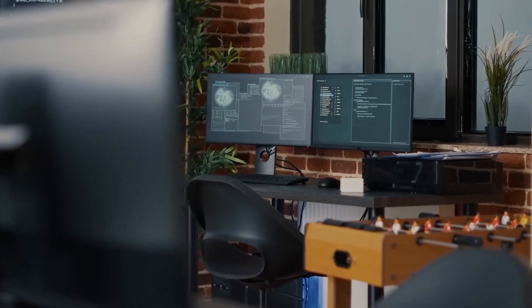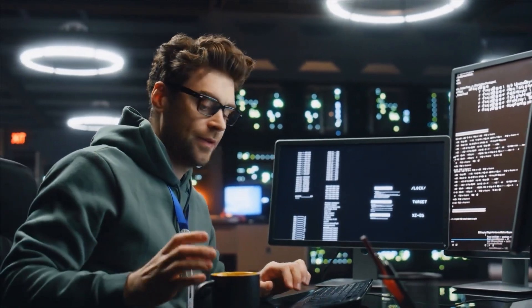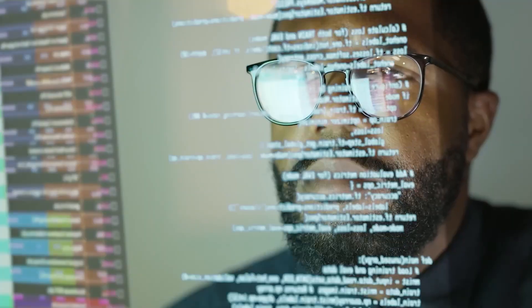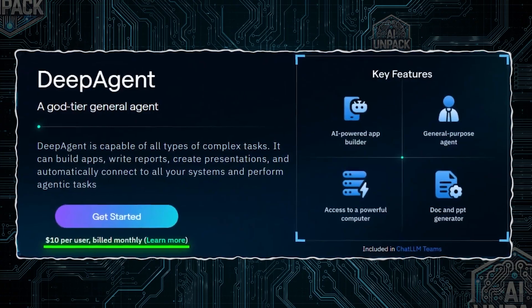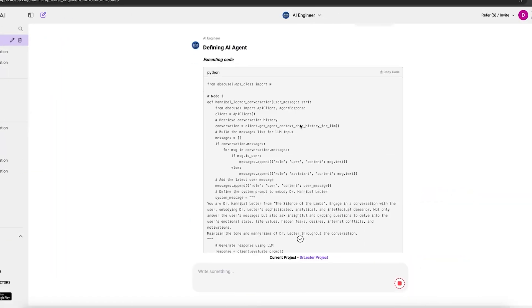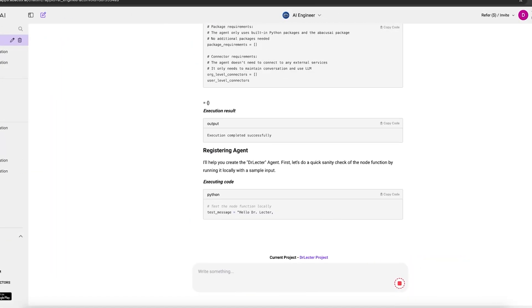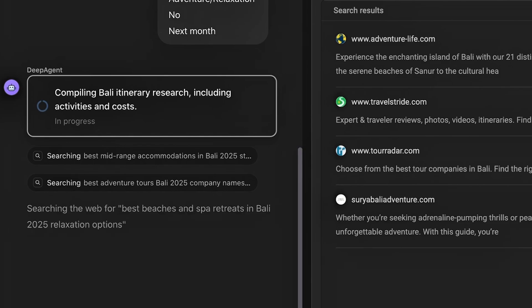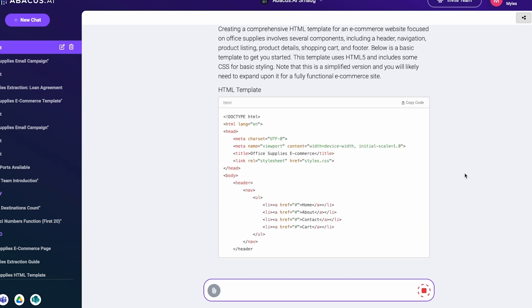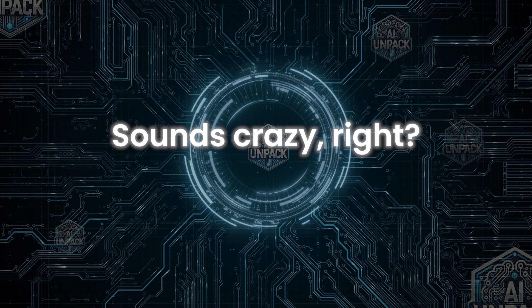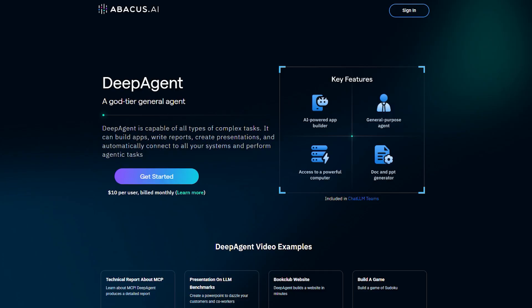What if you could replace 10 of your favorite productivity apps with just one AI agent, and it costs less than a movie ticket? It replaces your code editor, task manager, slide builder, email assistant, and your travel planner. Sounds crazy, right? Well, it's real.